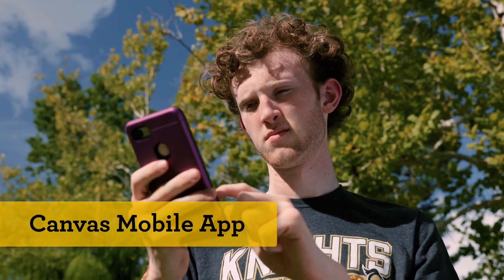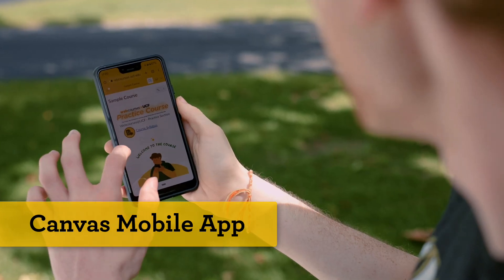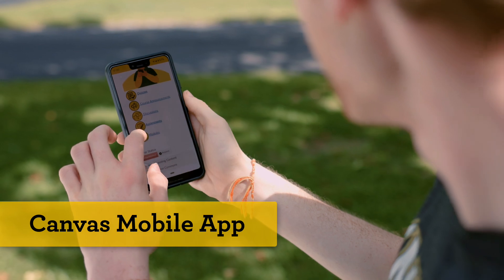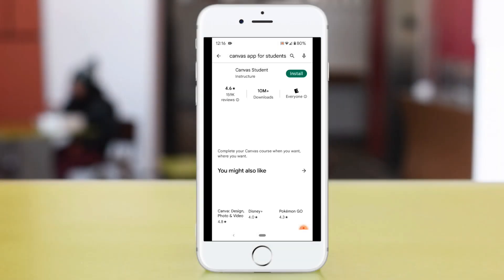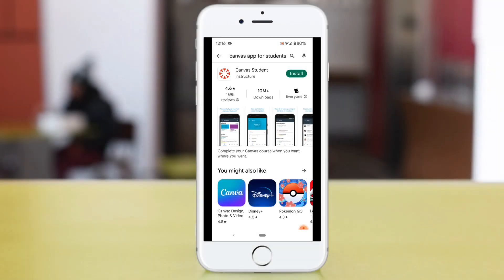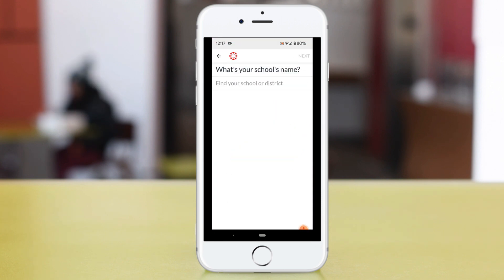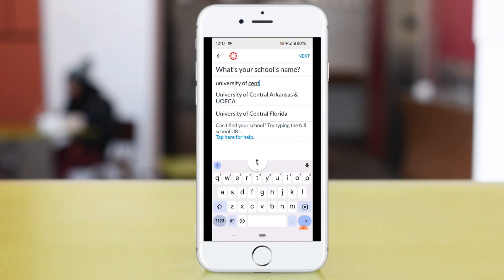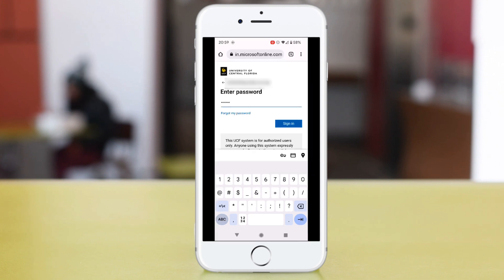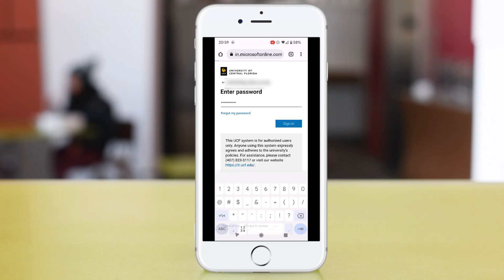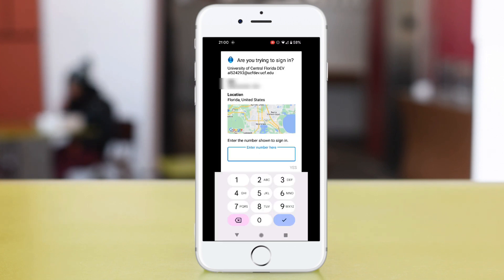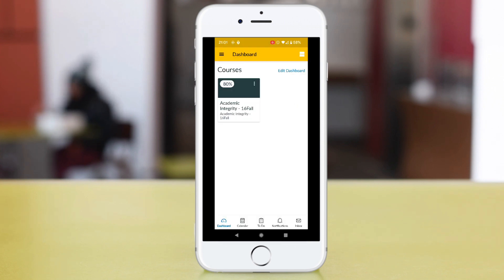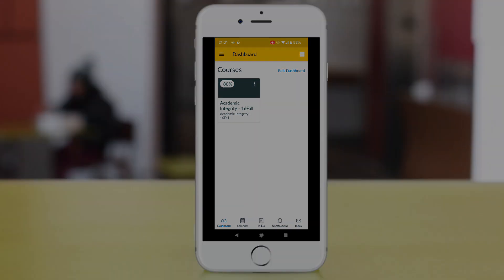WebCourses at UCF can be accessed on an iOS and Android mobile device by using the Canvas Student mobile app. Download the Canvas app from the Apple or Google Play store. Open the Canvas app and search for the University of Central Florida in the search box, then select UCF in the drop-down menu. Log into WebCourses at UCF using your NID and NID password. You will then be prompted to authenticate by the MS Authenticator app on your device. After this two-step authentication, you will then arrive at your WebCourses at UCF dashboard.